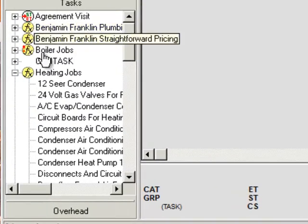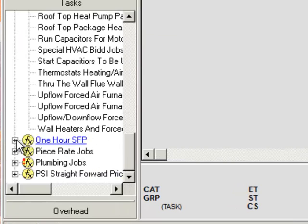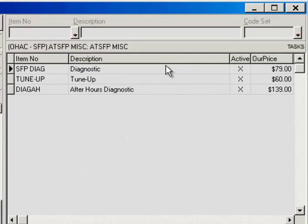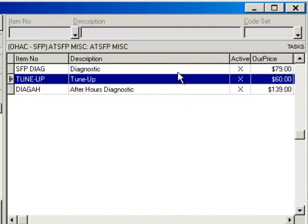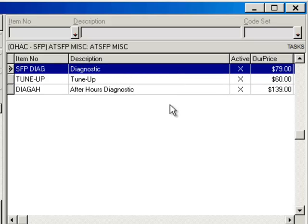To give you an idea of what a miscellaneous section would look like: inside here I have my diagnostic, my tune-up, and my after-hours — all the different tasks I might charge a customer at any point. Things to think about would be tune-ups, permit fees, trip charges, out-of-range trip charges, diagnostics, after-hours diagnostics, any radio or mailer specials, anything that a technician will be charging on the invoice. You want to make sure there's a line item and a price assigned to it for the technician to select.